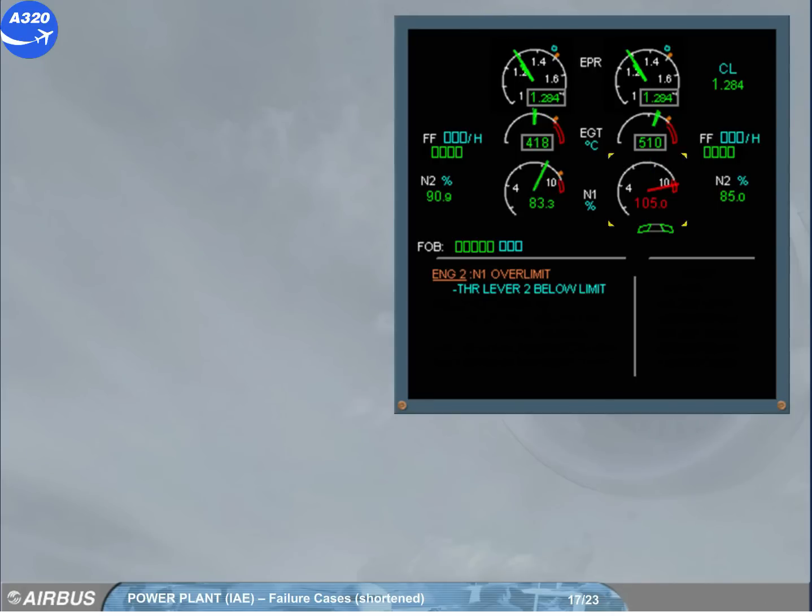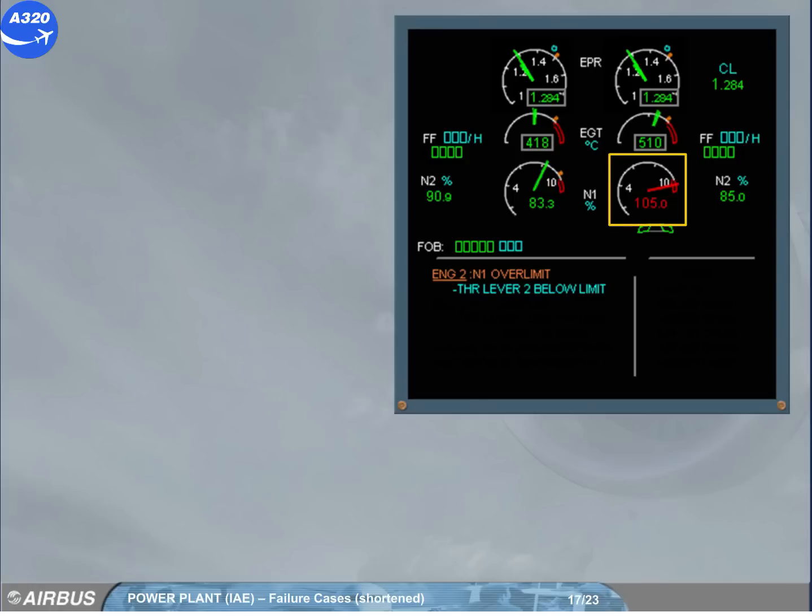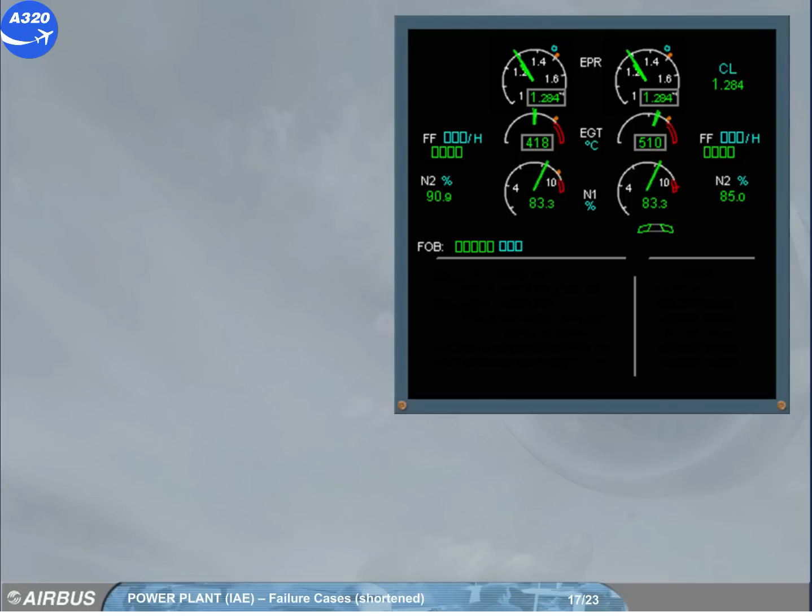A similar indication will be displayed in case of N1 over limit. Above the N1 max, the needle pulses amber while the digital value remains steady green. If N1 enters the red arc area, the N1 pointer turns red and pulses while the digital value becomes steady red. A red mark is displayed at the max achieved value and stays displayed after setting the related thrust lever below limit. The over limit mark will disappear after a new take-off or following a maintenance action.